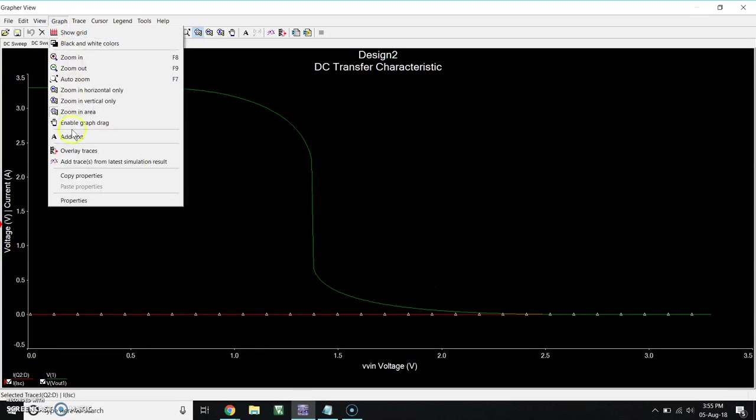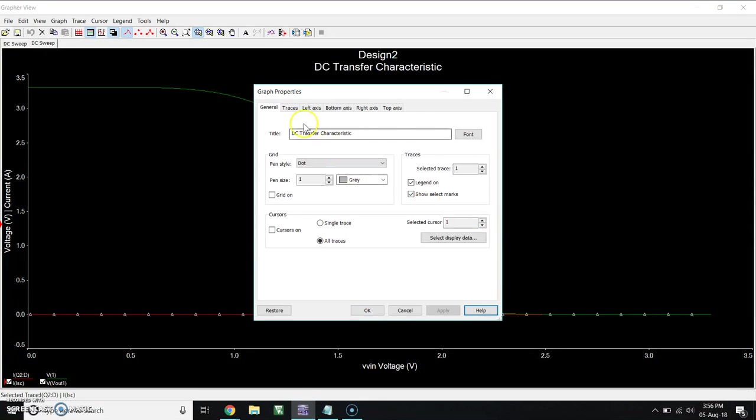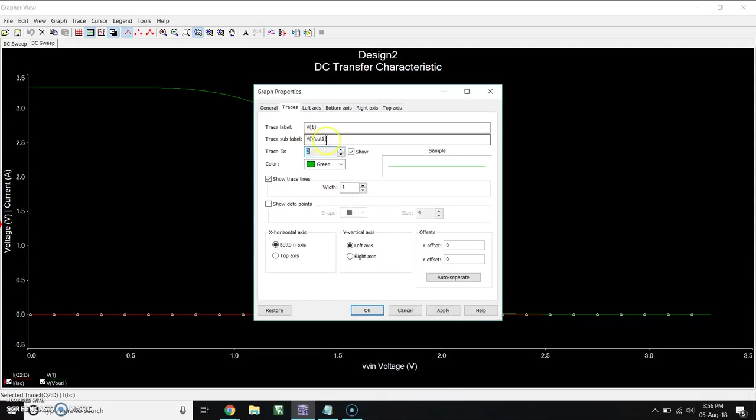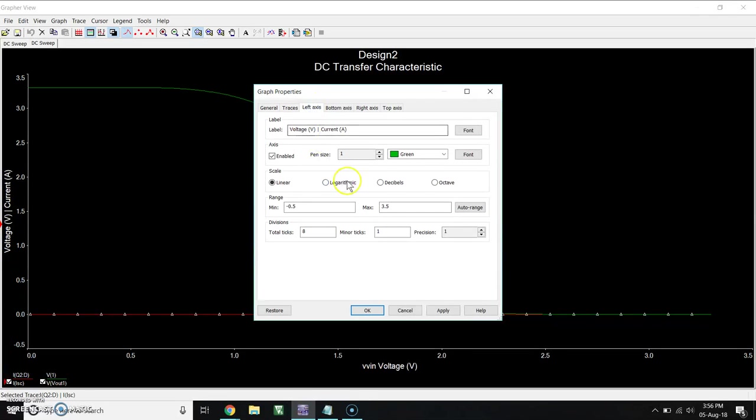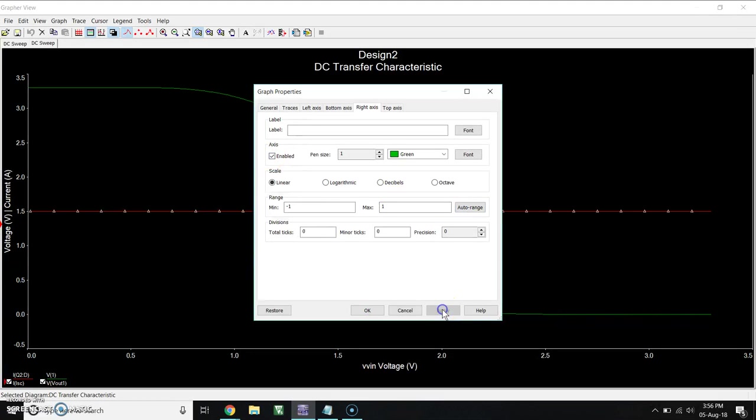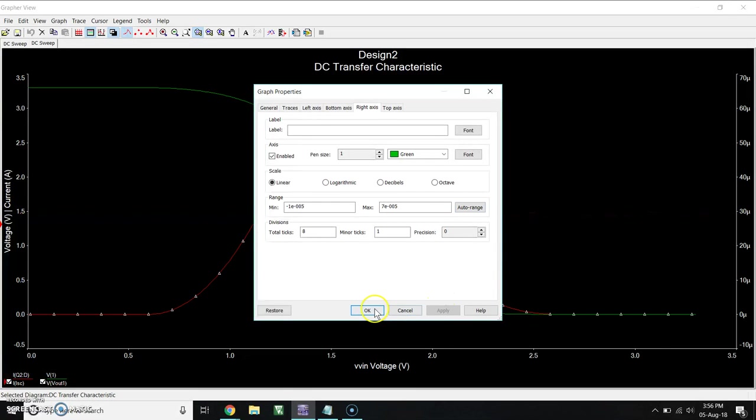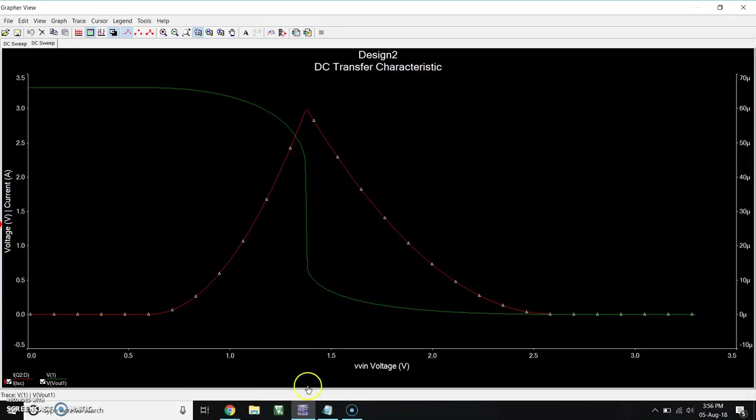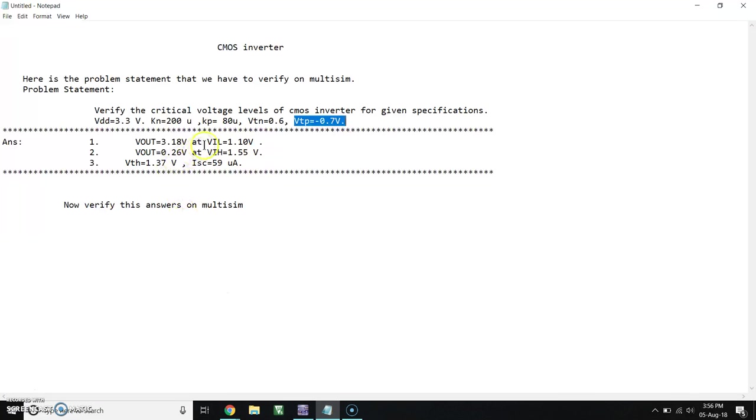Go again, then go to Graph. For ISE, go to Graph, click on Properties, go to Trace. For ISE, select left axis. For VOUT, select left axis. Make it auto range.